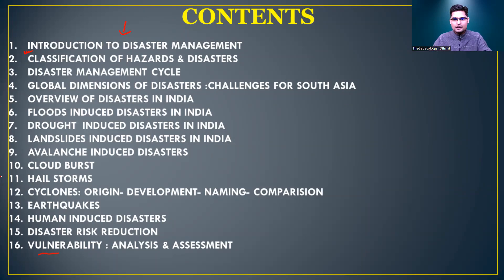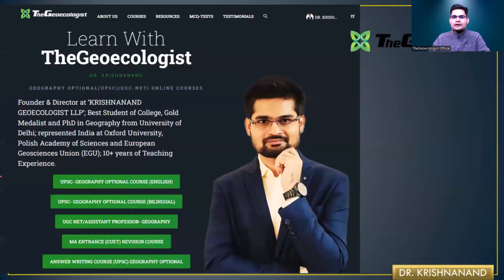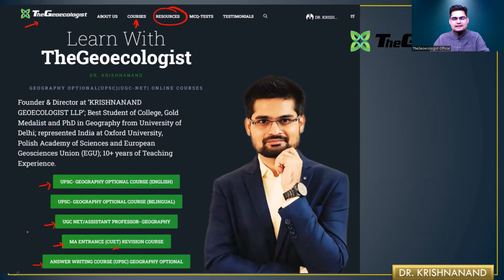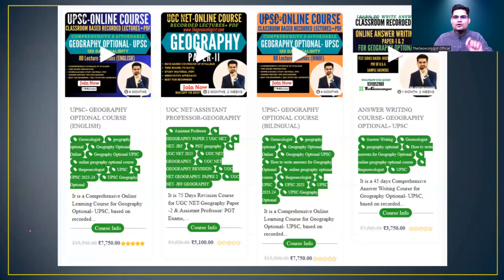If somebody wants to get into the paid courses that we offer, you can go to geoecologist.com. From there, under resources, you can look into our eBooks as well as our courses. All the courses for UPSC, for UGC NET exam, for MA entrance COET exam, and for answer writing are listed there.